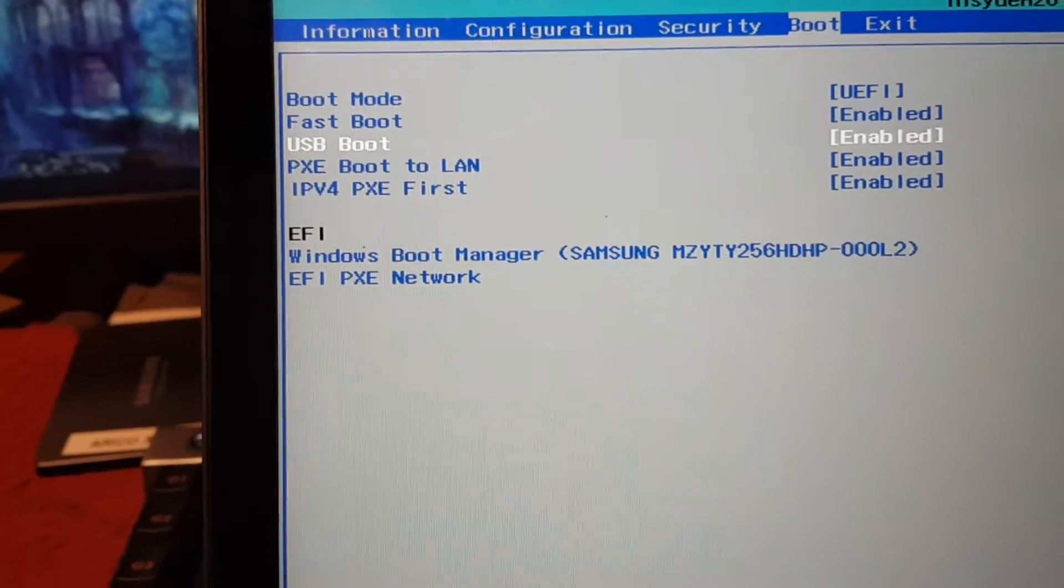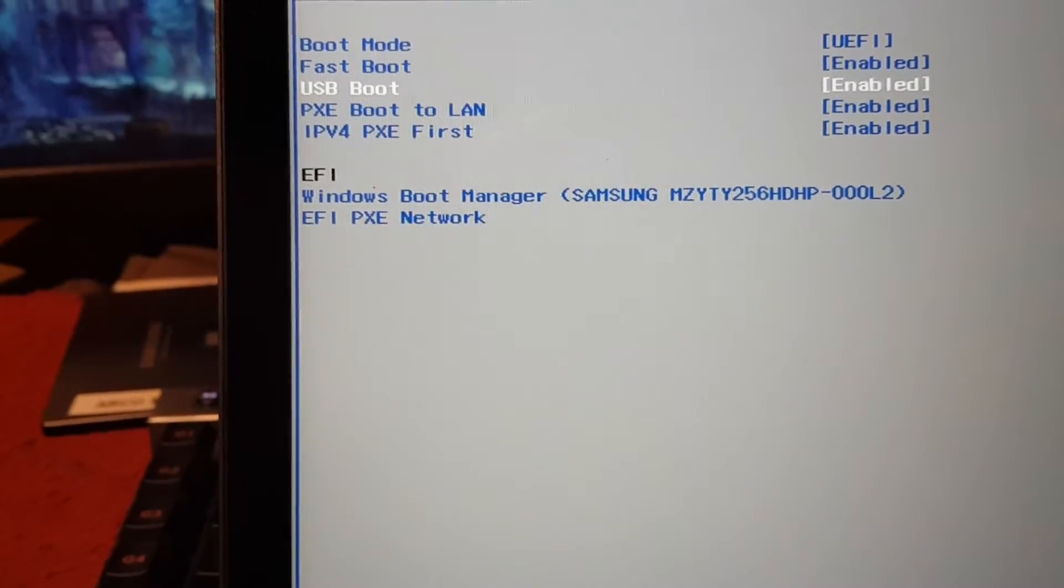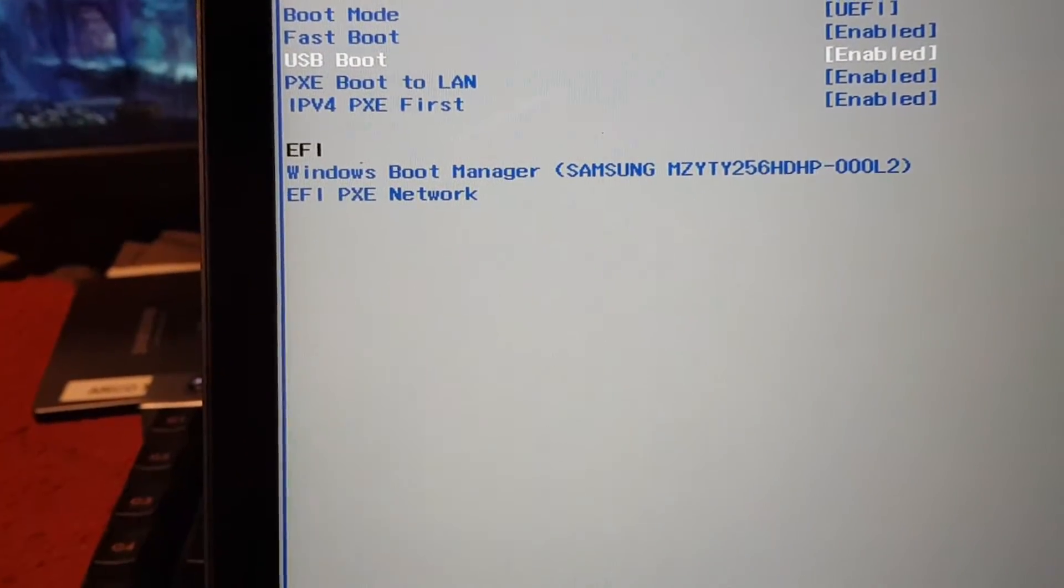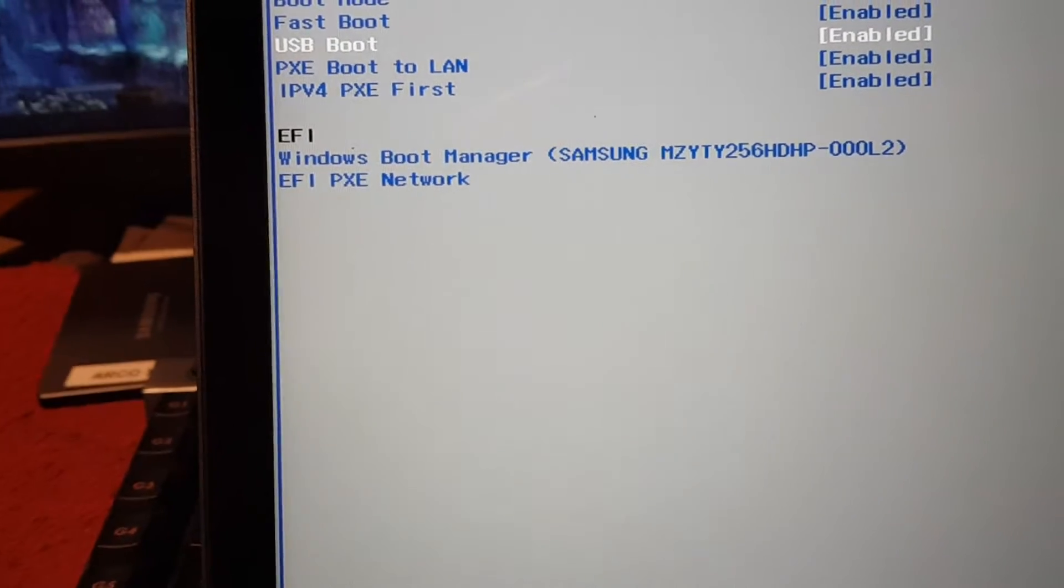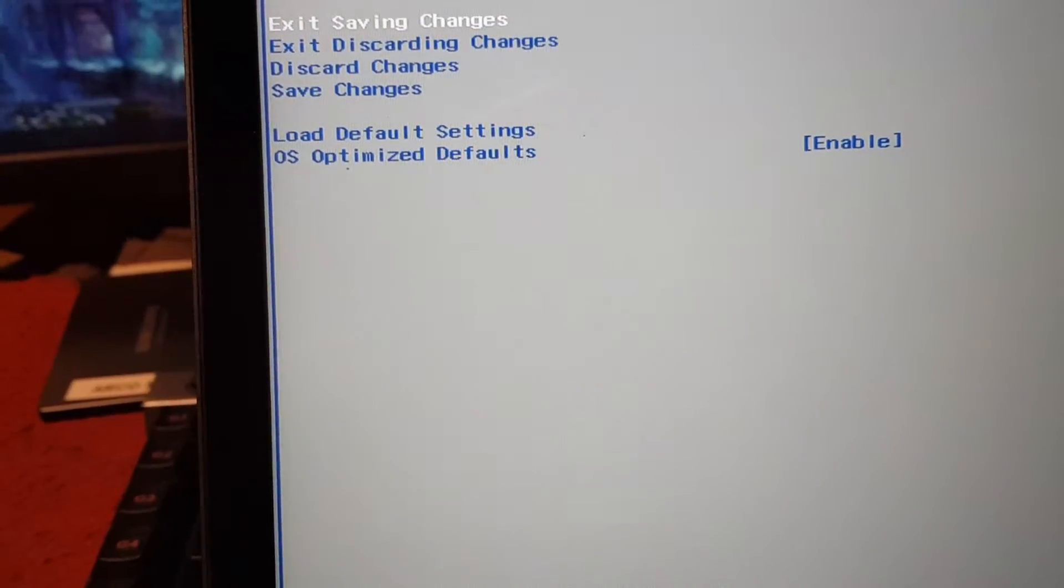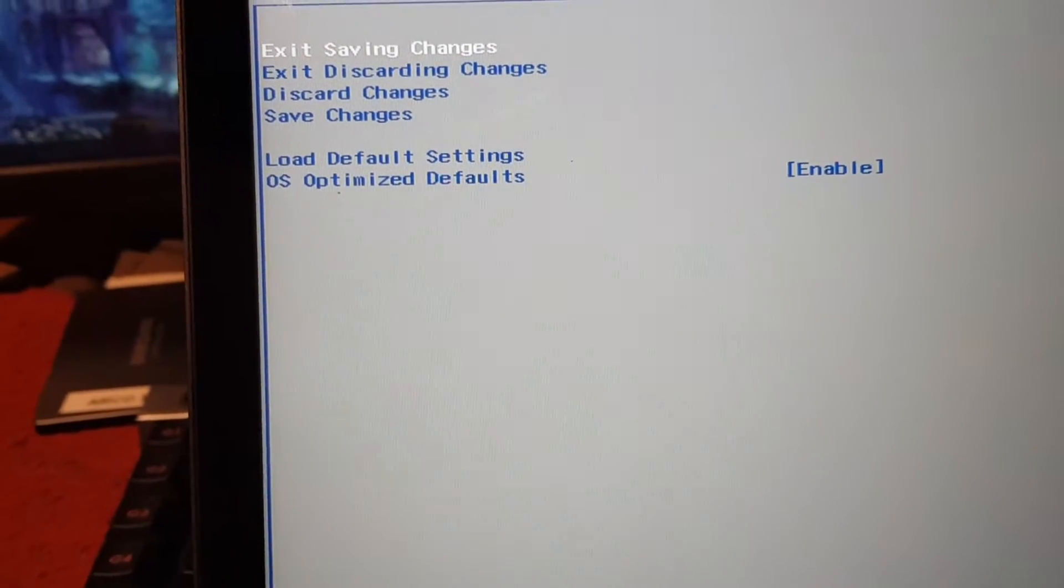So that's good, it is enabled. So we can plug in our USB and boot from it. And then exit, saving settings.